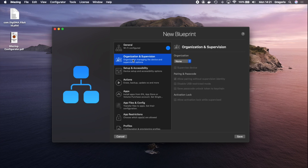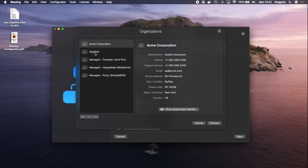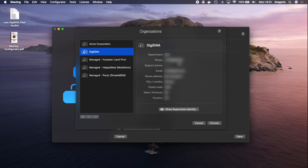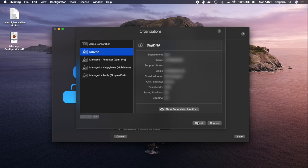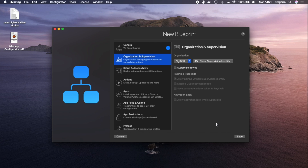Organization — that's very important to supervise devices. You need to choose an organization, so I'll choose DigiDNA. If you don't have an organization because you're starting out with supervising your devices, you can create one using the plus button, or you can import one from Apple Configurator, or if you have DEP devices, you can import your supervising host certificate. I'll choose my organization and now I can supervise the device.